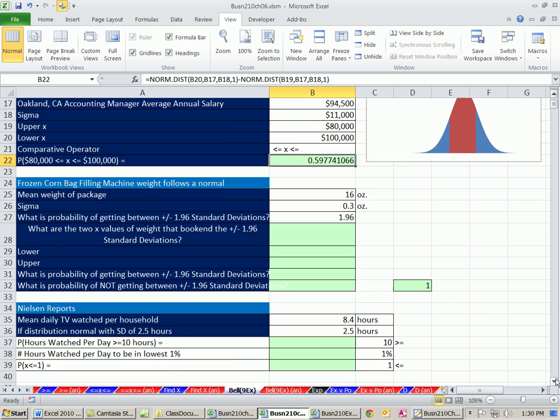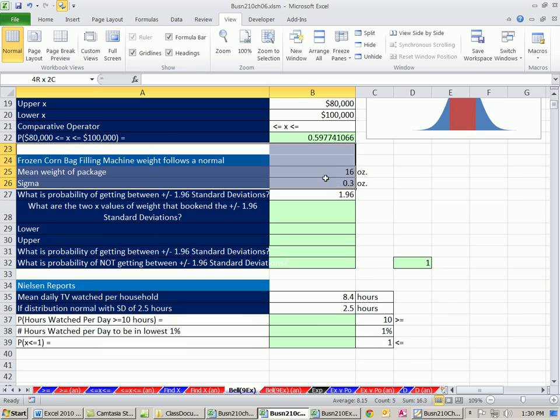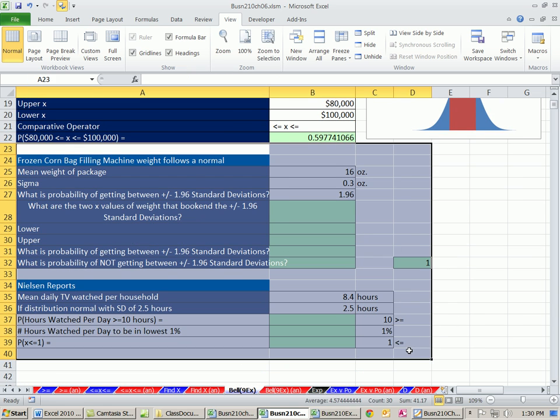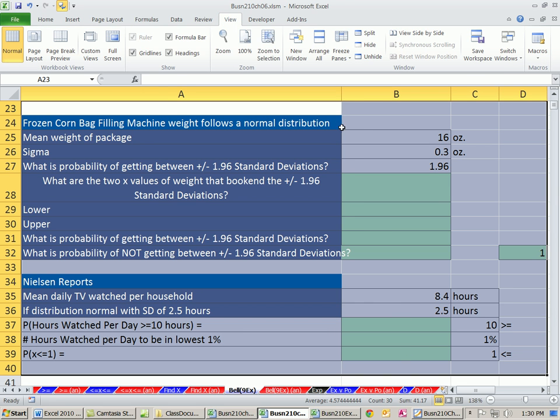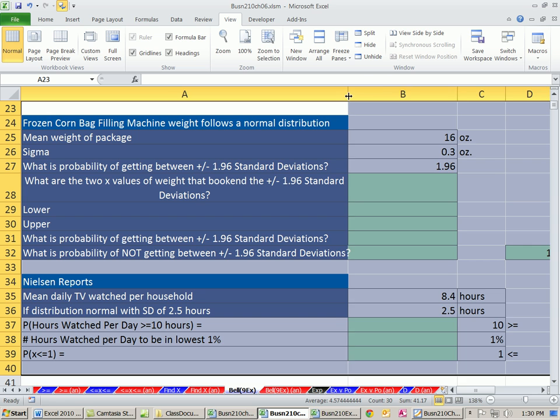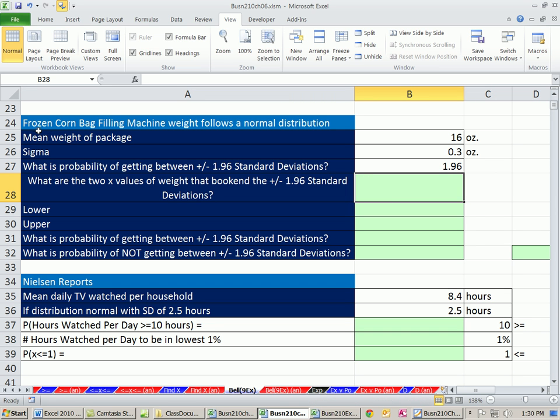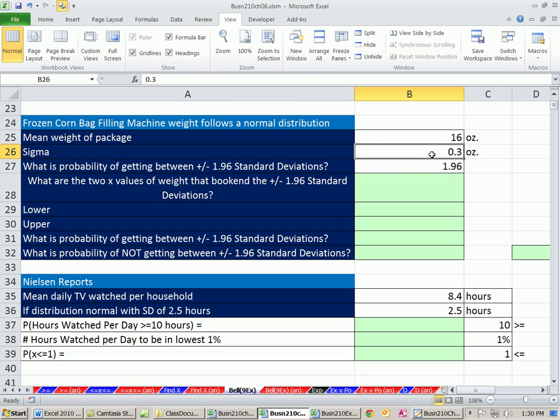There's three examples with salary. Let's look at a slightly different example here. Alt-WG zooms into just what we're the selection there. Frozen corn bag filling machine. So the machine is filling bags of frozen corn. Weights follow a normal distribution. The mean weight of the package is 16 ounces. The standard deviation for the population is 0.3 ounces. Our question, we have a z here, 1.96. We want to calculate the probability of getting between plus or minus 1.96 standard deviations.